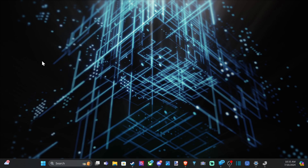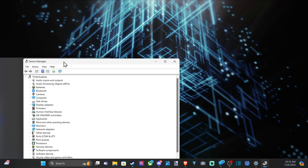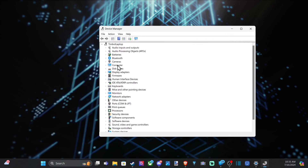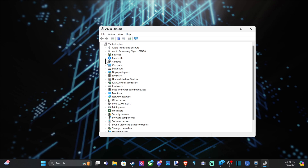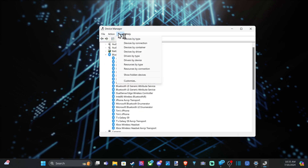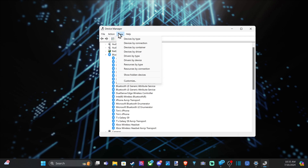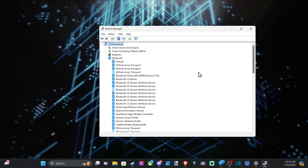Then we want to locate our Bluetooth devices. It might take a little bit for this to open up. Let's open it up here and drag it over to the appropriate screen and scroll down until we can find Bluetooth. We may also want to go up to the top and go to View.